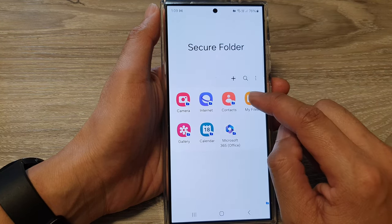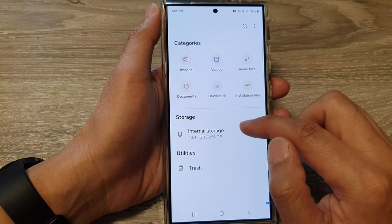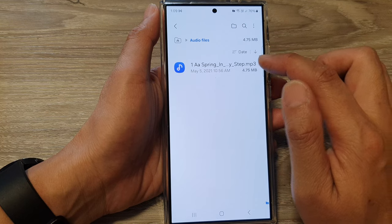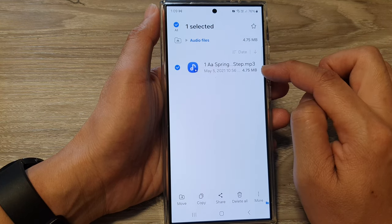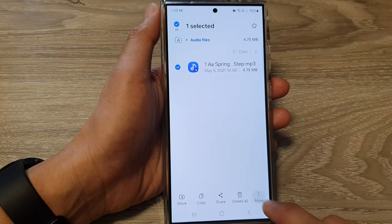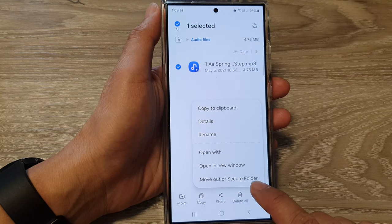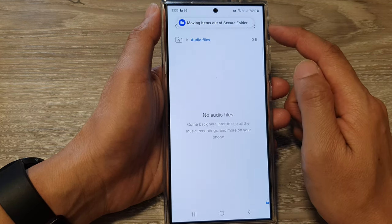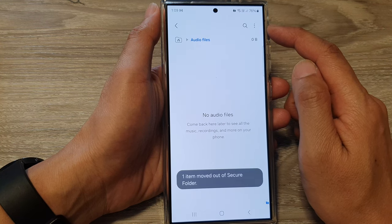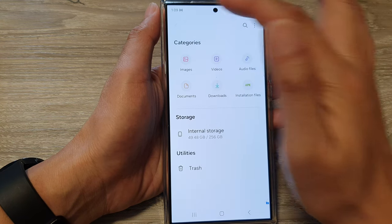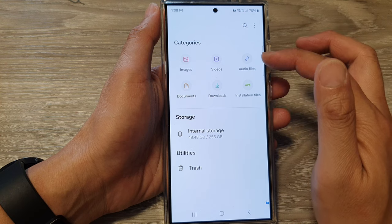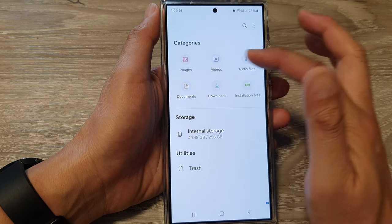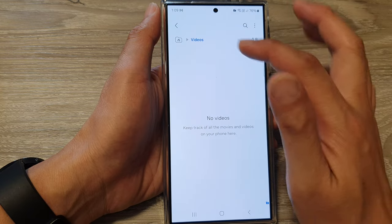For audio files, you can do the same thing. In My Files inside the Secure Folder, tap on Audio Files, select the file, tap on More, then tap on Move Out of Secure Folder. That will move it to the folder outside of the Secure Folder. You can do this similarly for other items such as installation files, downloads, documents, videos, and images.